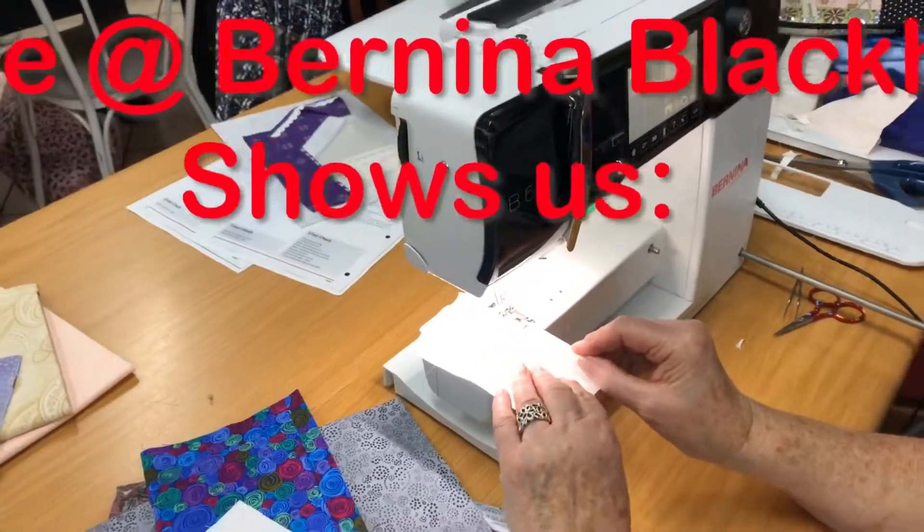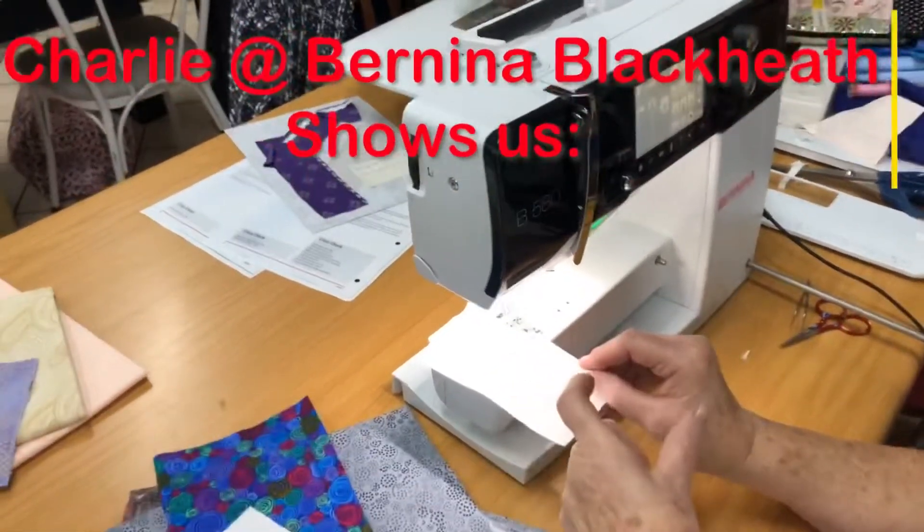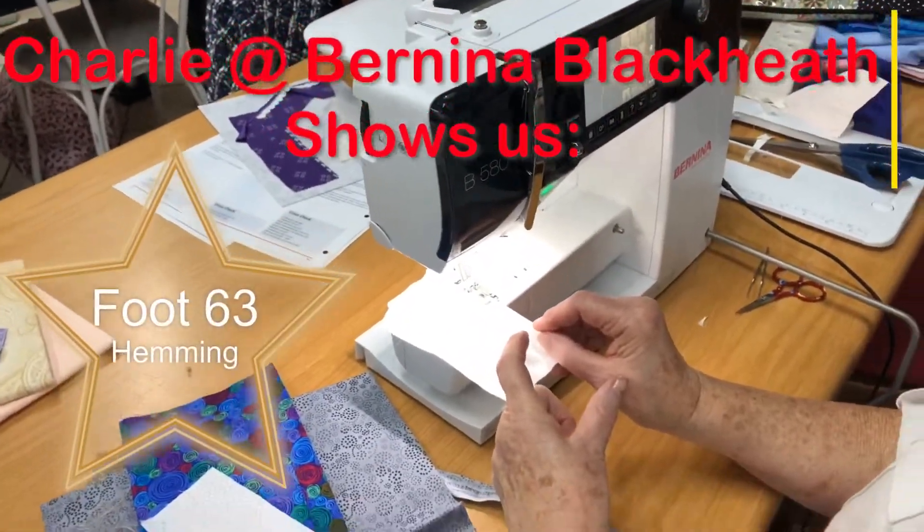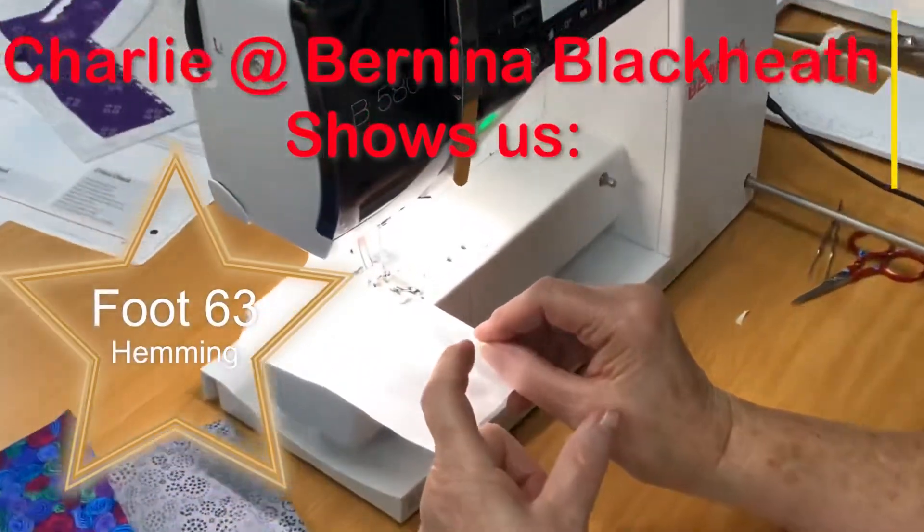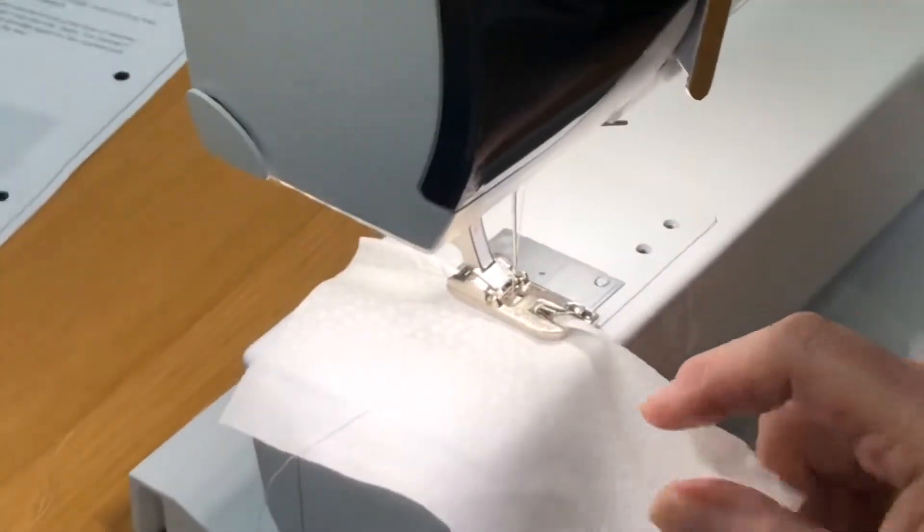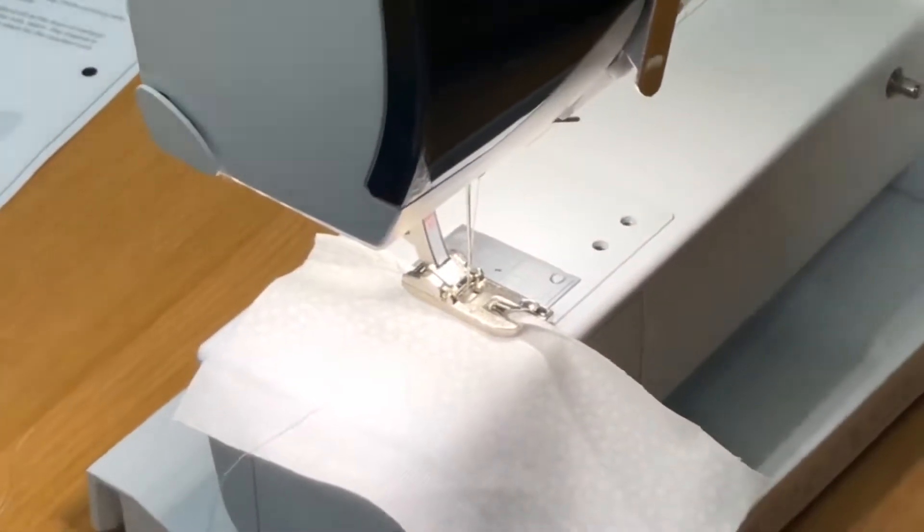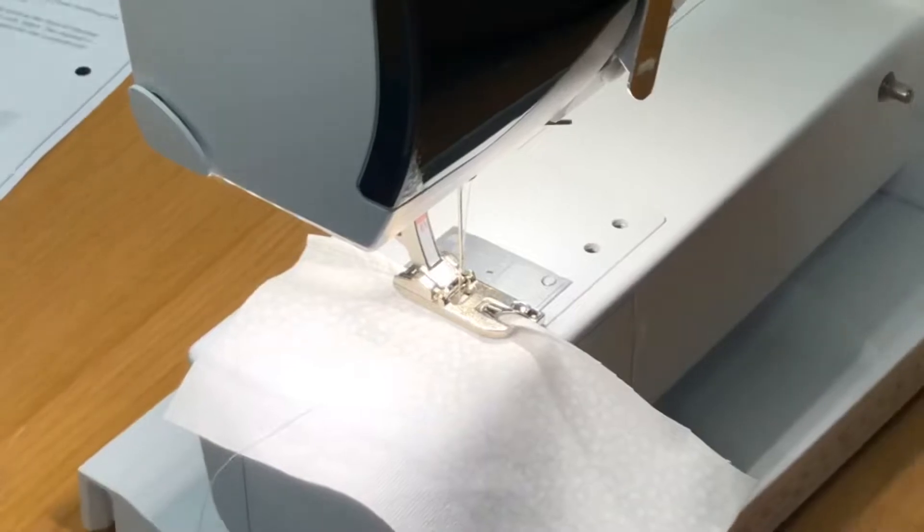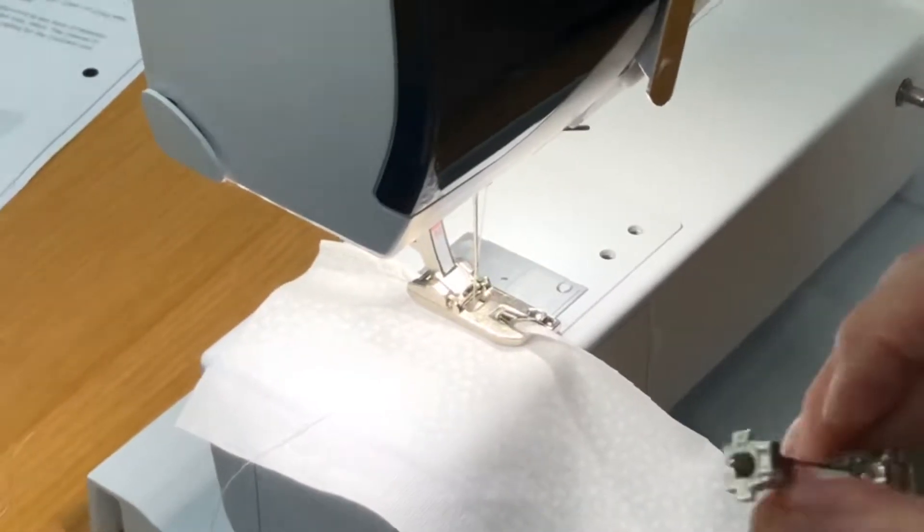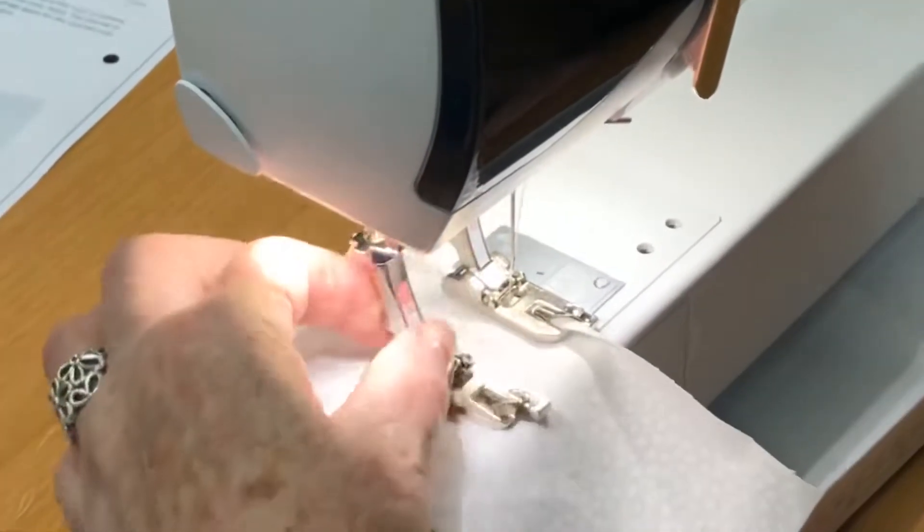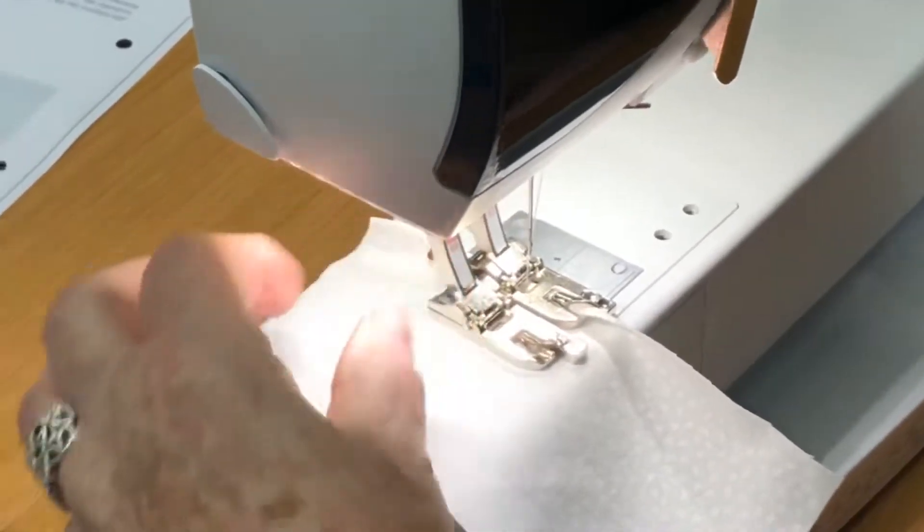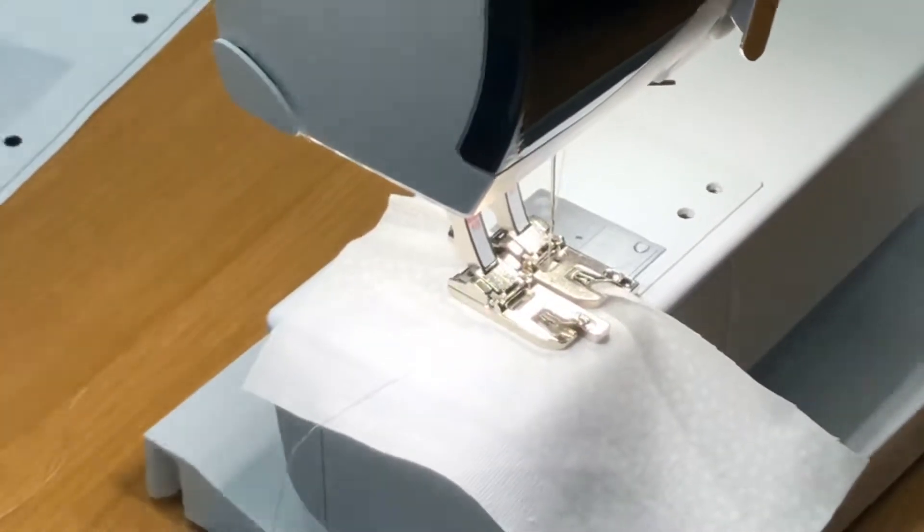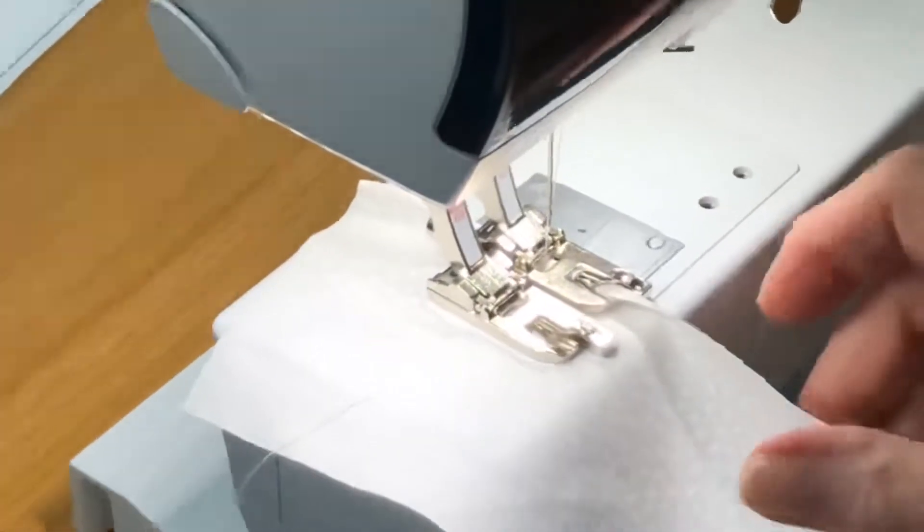This is foot 63, which is shorter than foot 69 and 68. Just going to show you, it's quite a funky foot because it's shorter, so it makes lovely curves around circles.